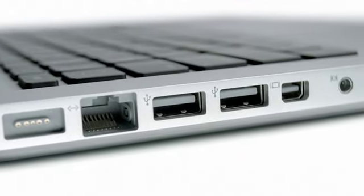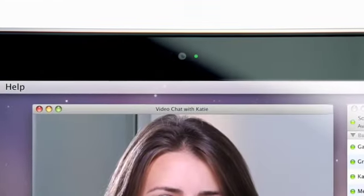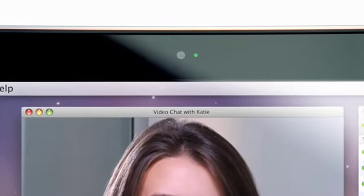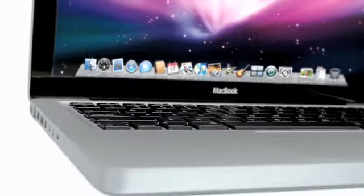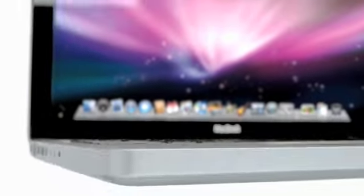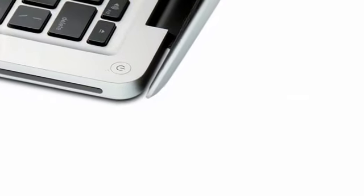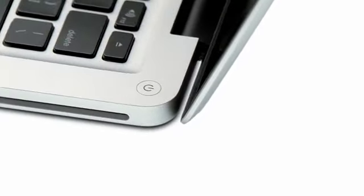I love the way that we don't reserve our very best ideas for the very highest end products. Our very best ideas, all of our innovation, we bring to the most popular Mac that we make.